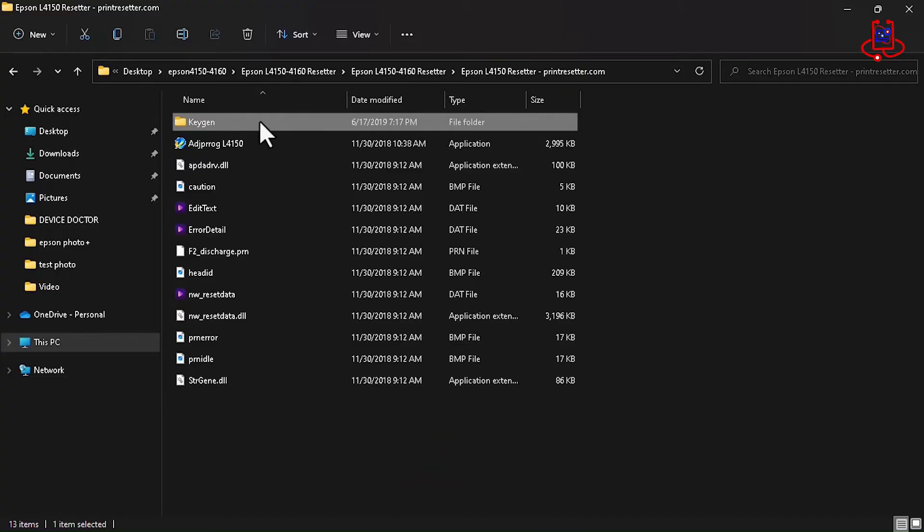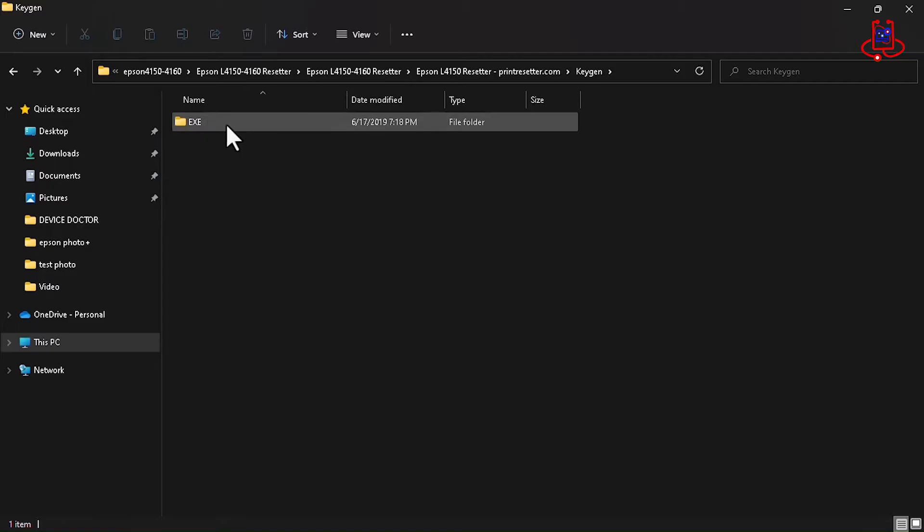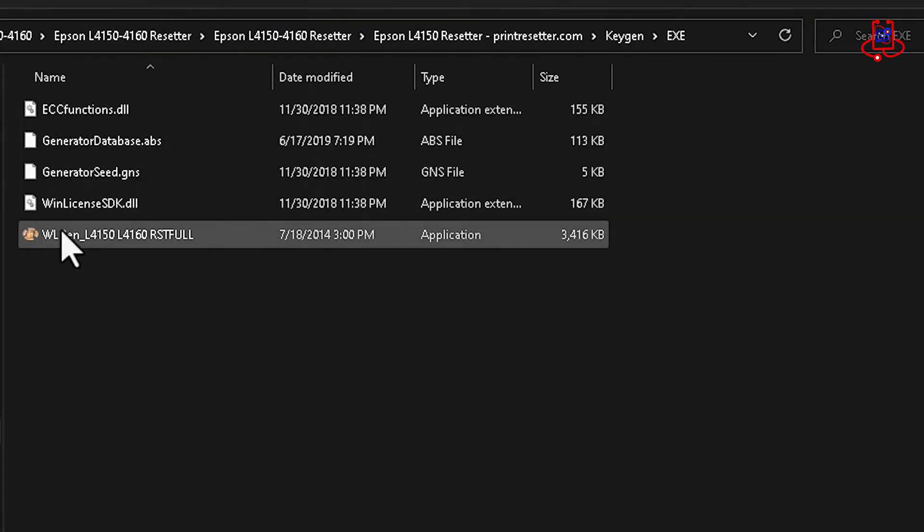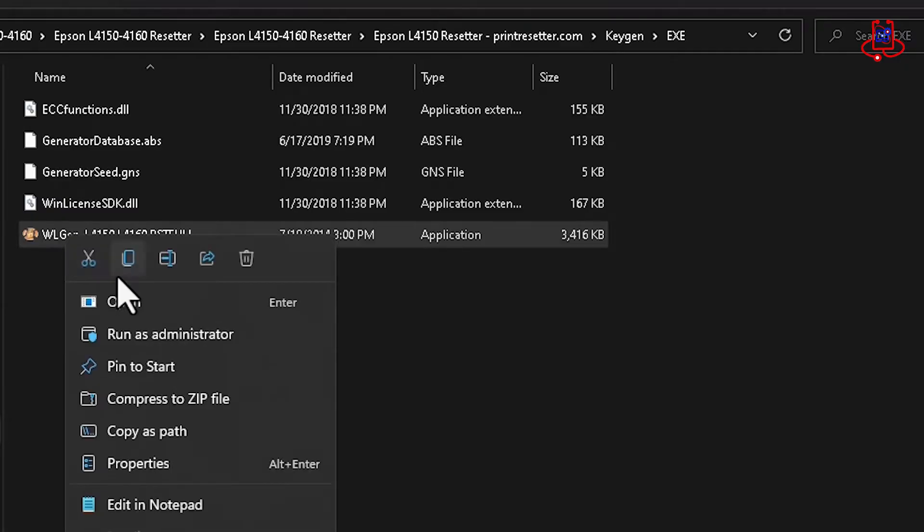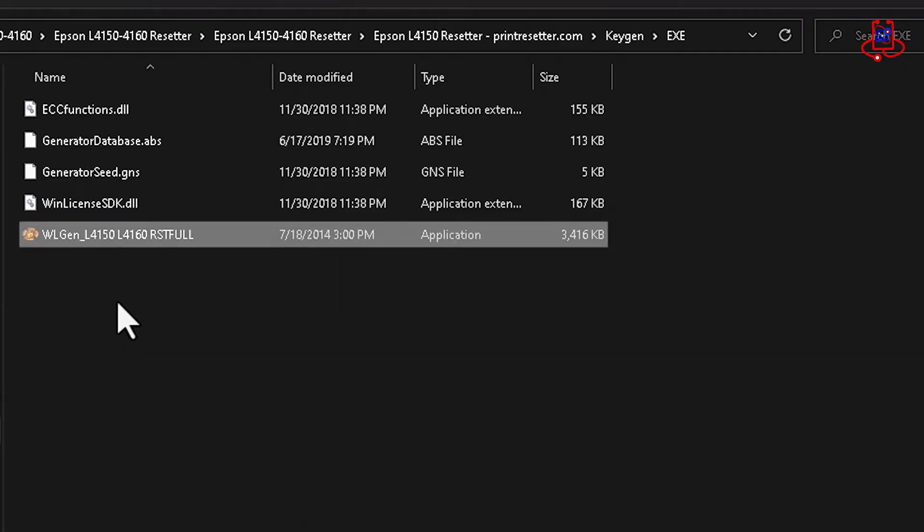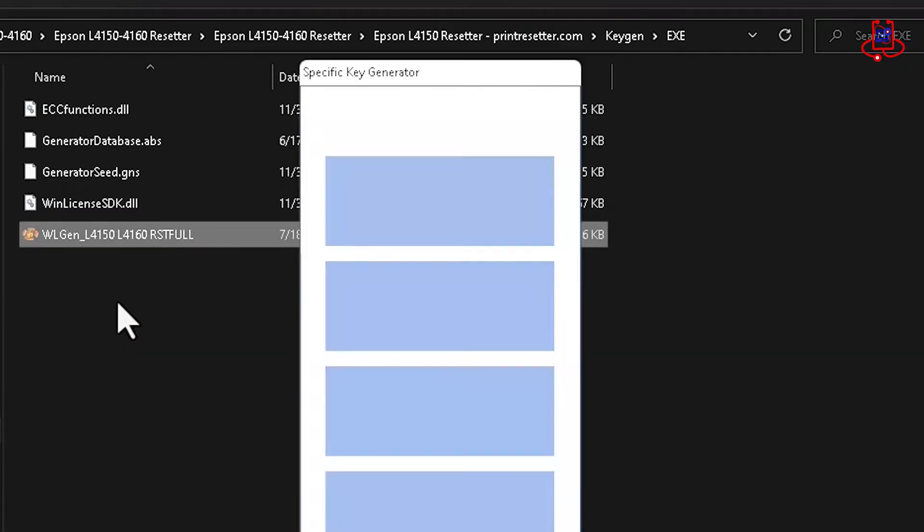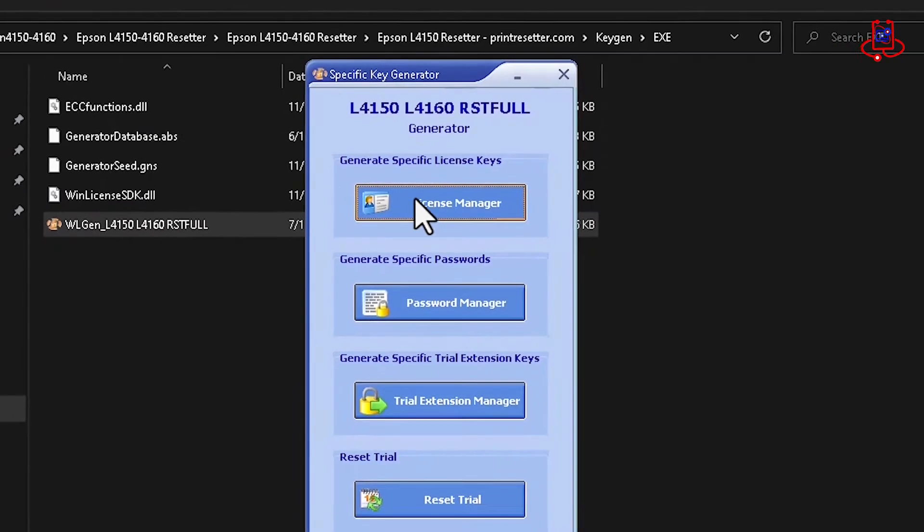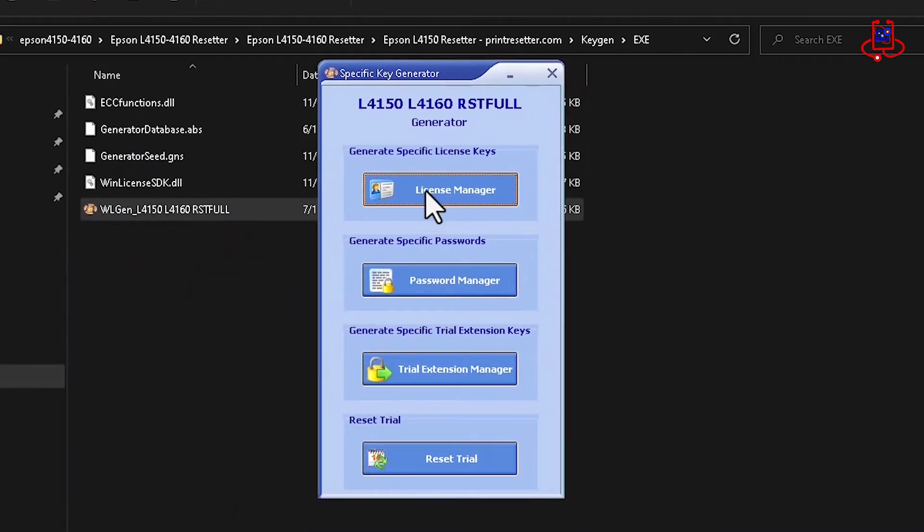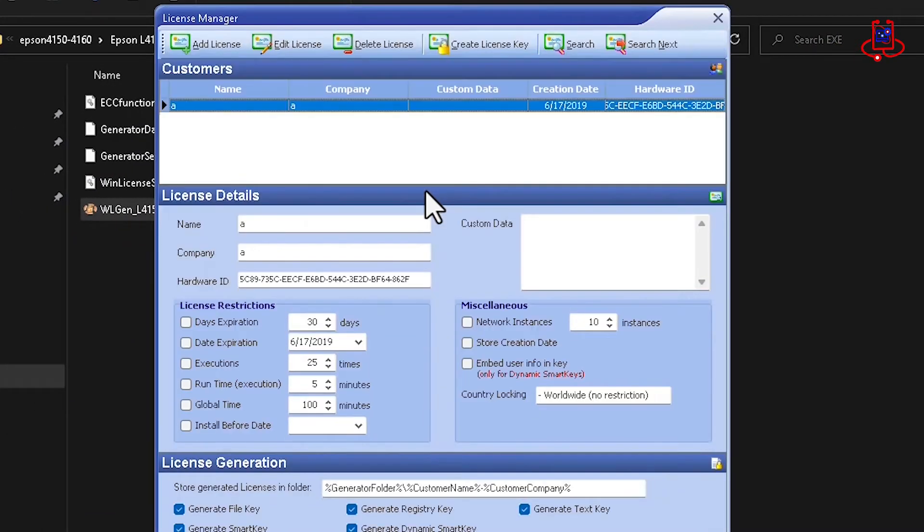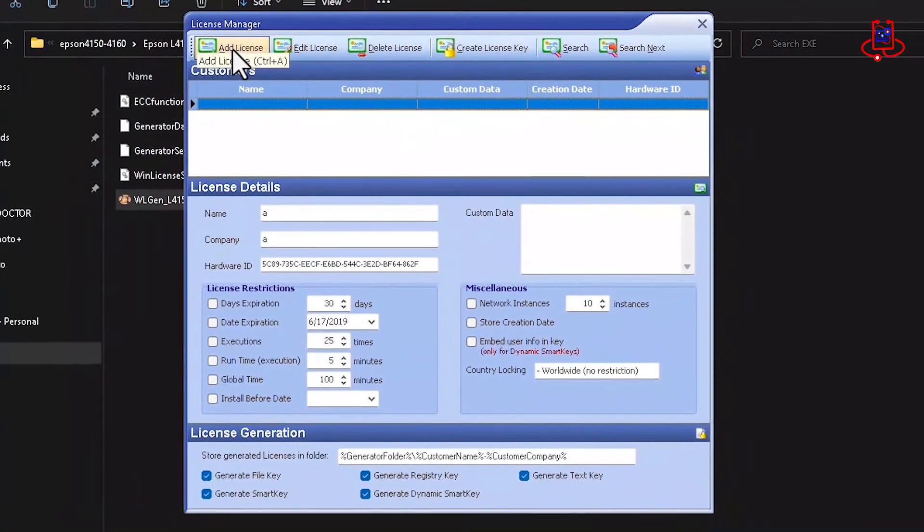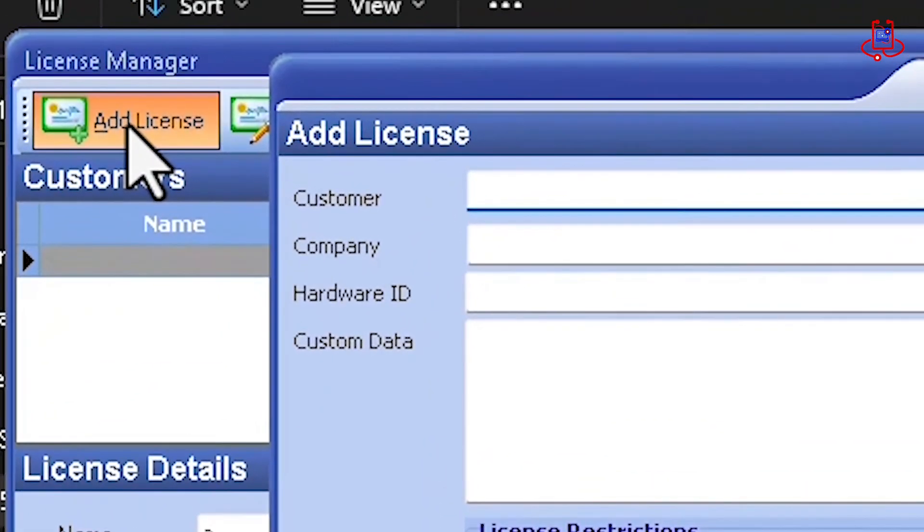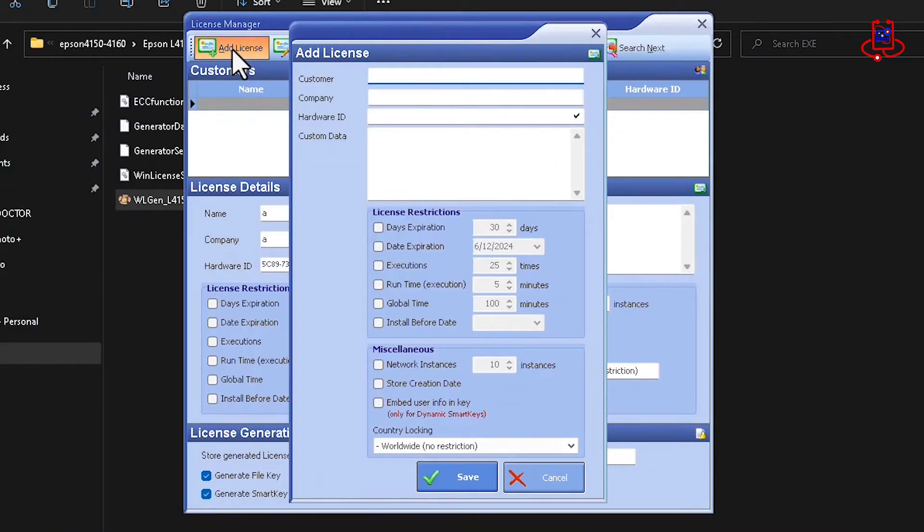Open the Keegan folder. In the Keegan folder, you will see 5 files. Now, open the last file. Now, simply click on Part 1, which is the License Manager. Now, simply click on the Add License option.